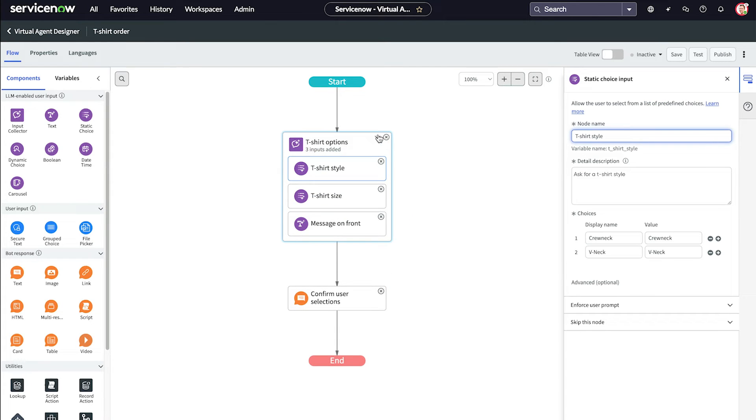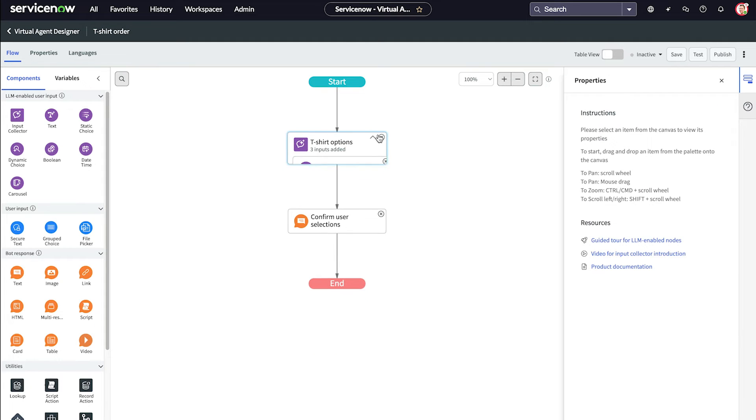We can also collapse the input collector with one click, which is handy when you have a long topic flow.